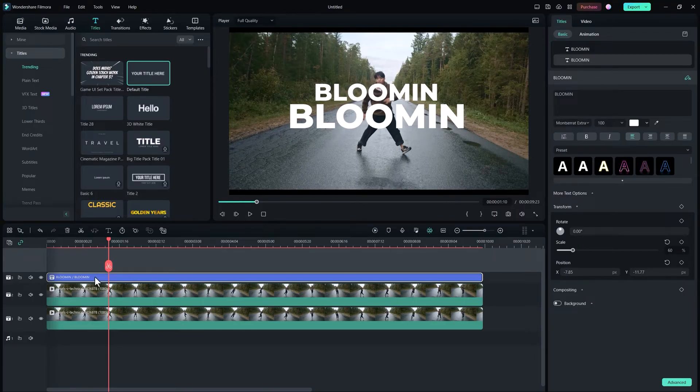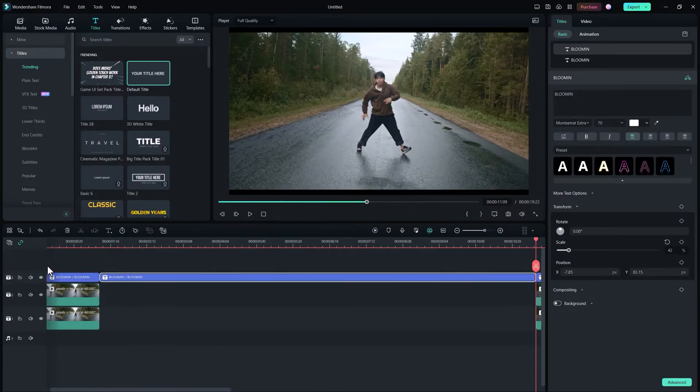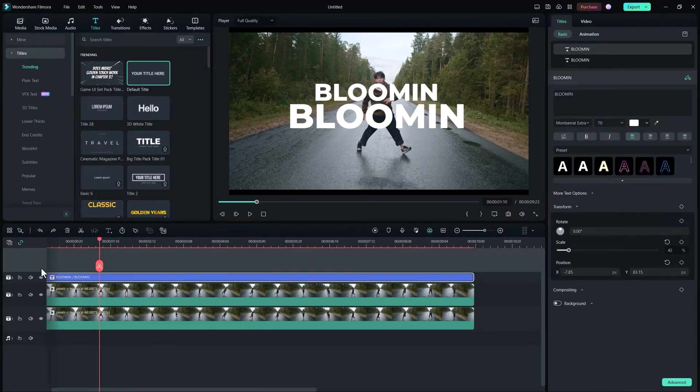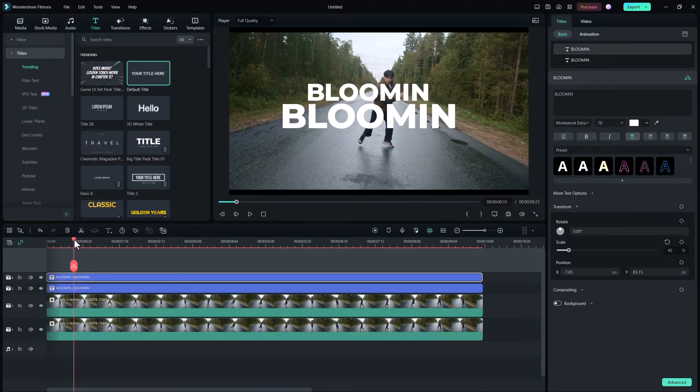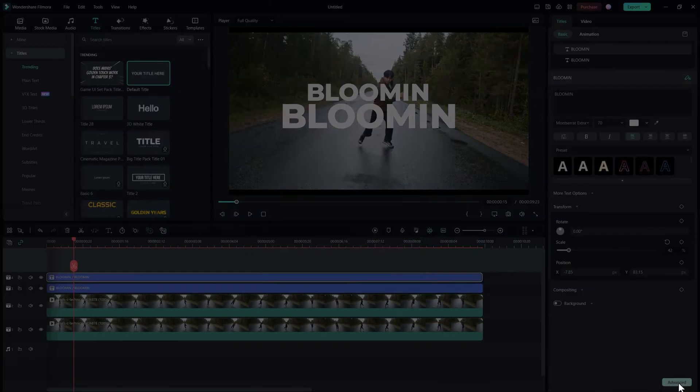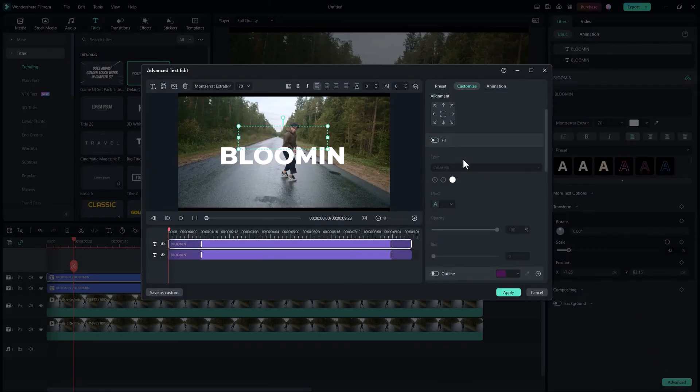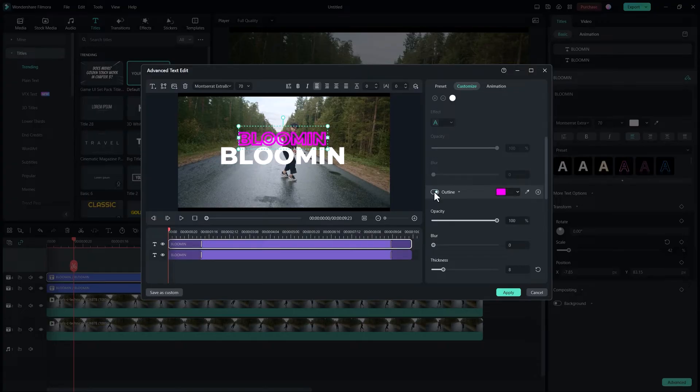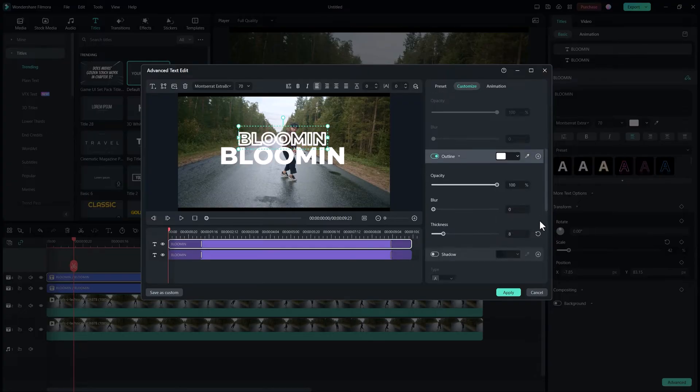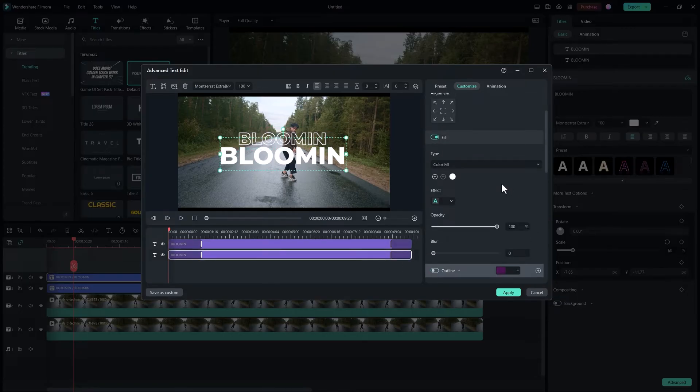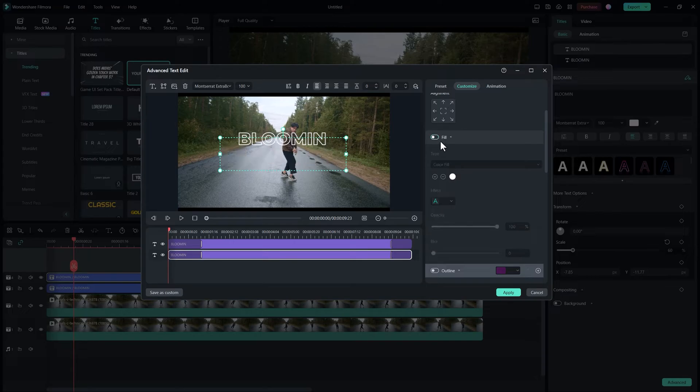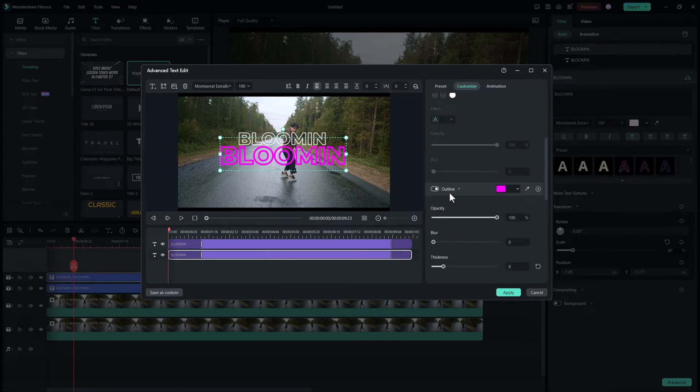Make a duplicate layer of this text and paste it at the fourth track. Now go to advance and disable this fill. Enable this outline option and change the color to white. You can adjust settings according to your taste but for me I'll go with two percent thickness which looks perfect in my case. Now select another text and apply the same settings again.